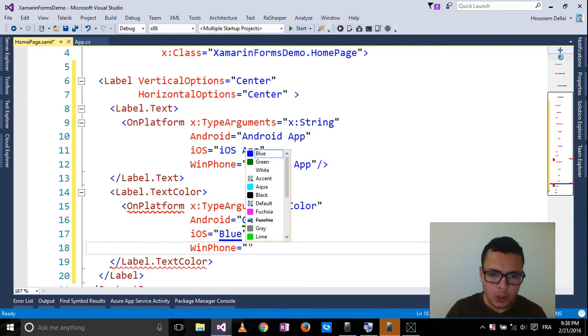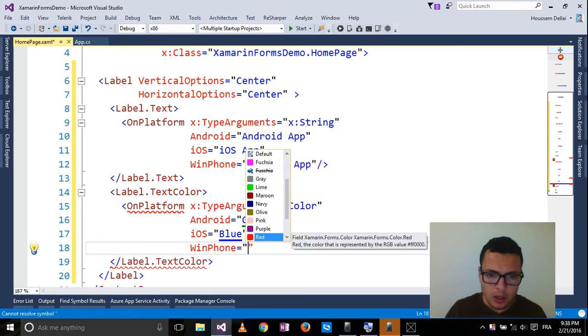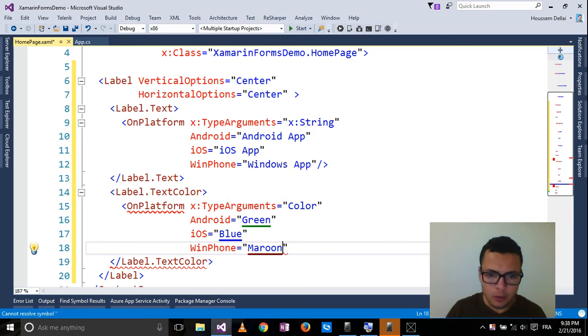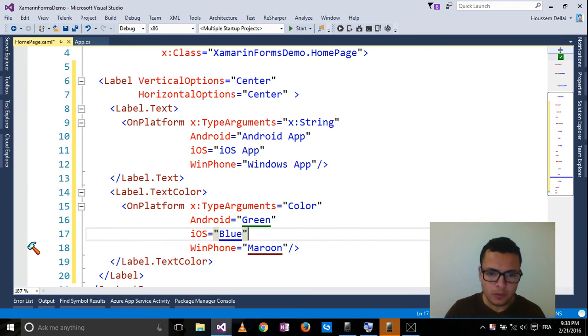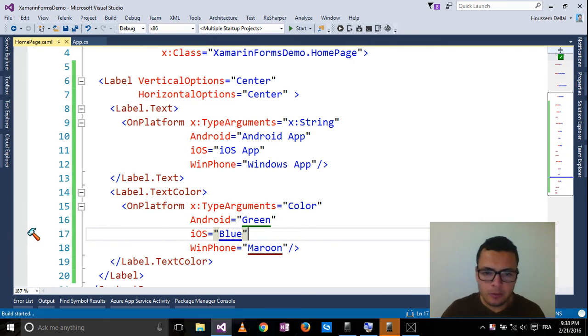And for Windows Phone, I'll choose the Maroon color for example.